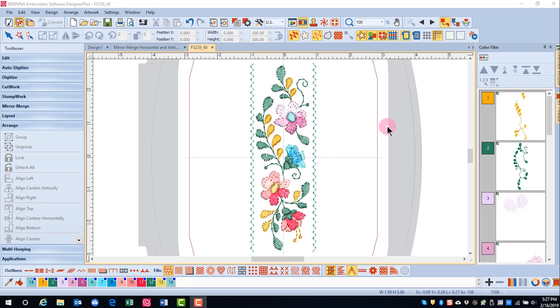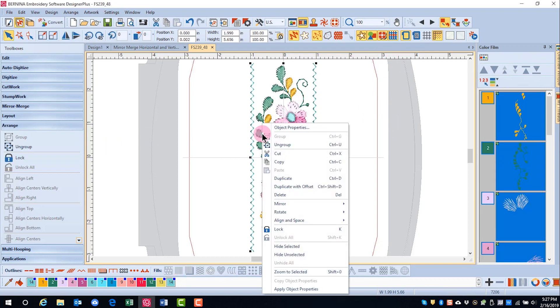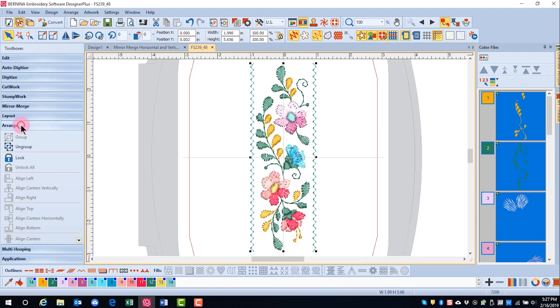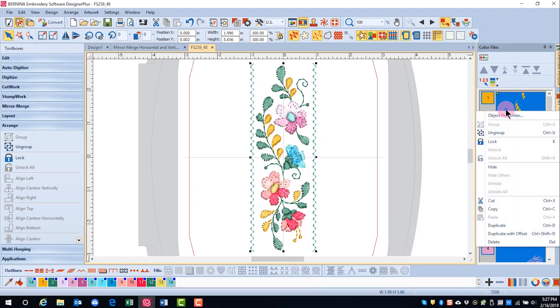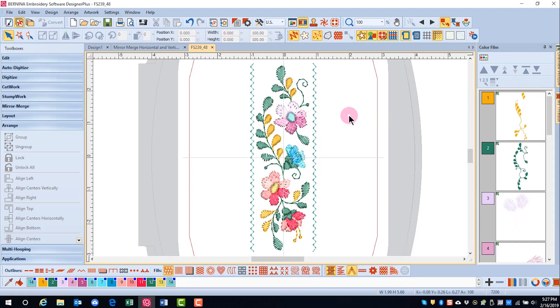These tools can be accessed in many ways: through a right-click menu, by going to the Arrange Toolbox and selecting, through the Arrange menu, or by right-clicking in Color Film and selecting what you wish to do.